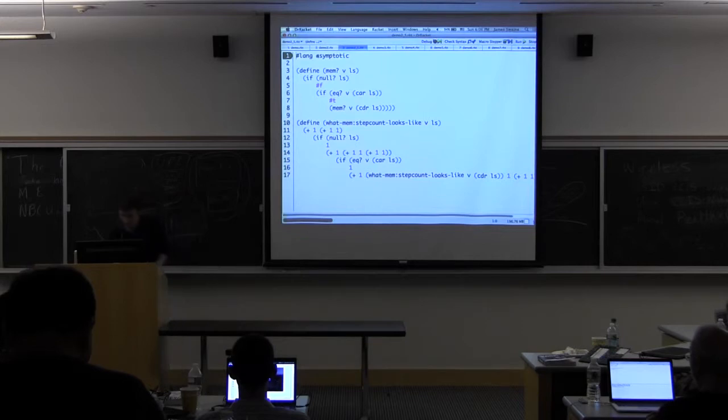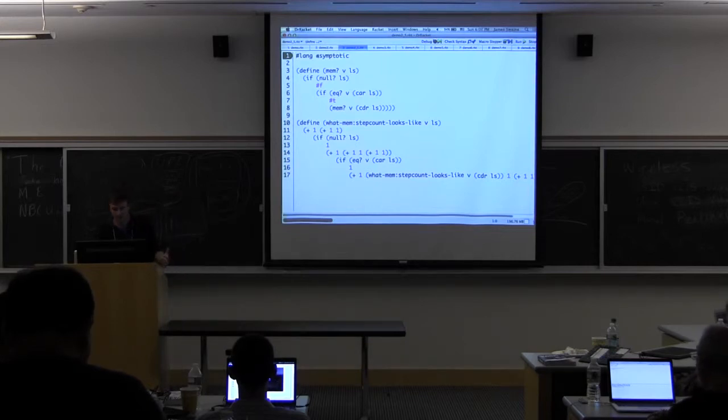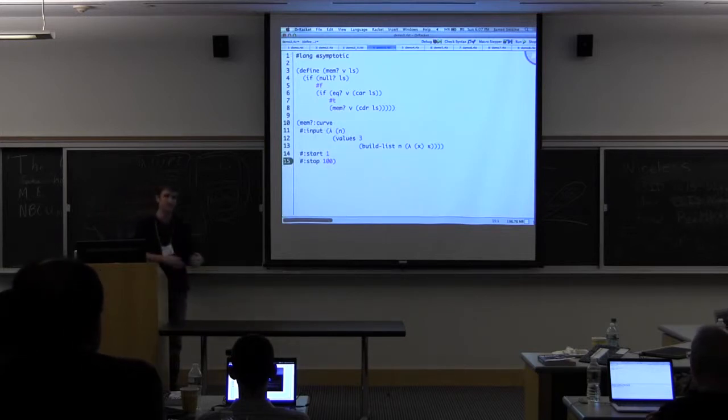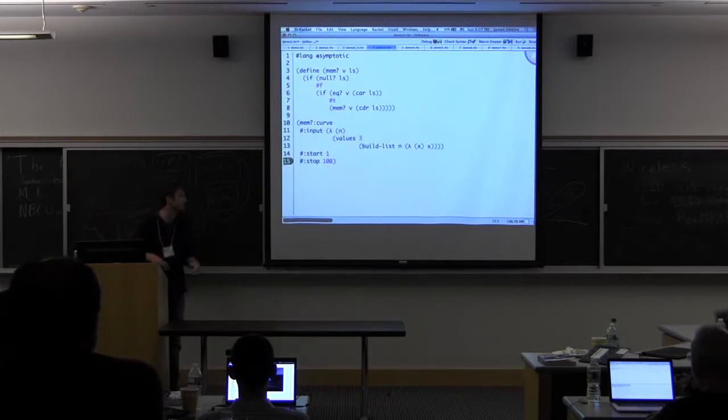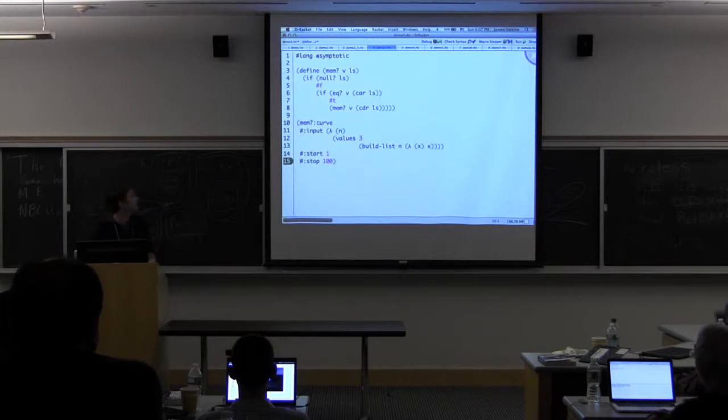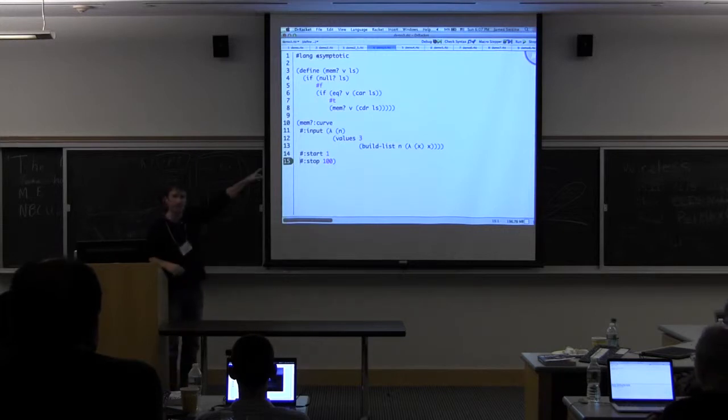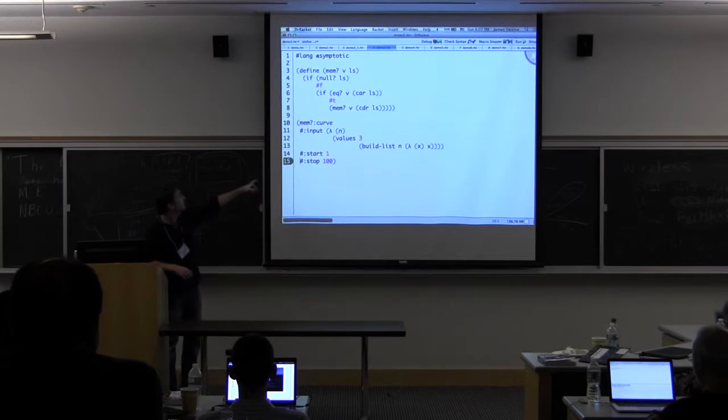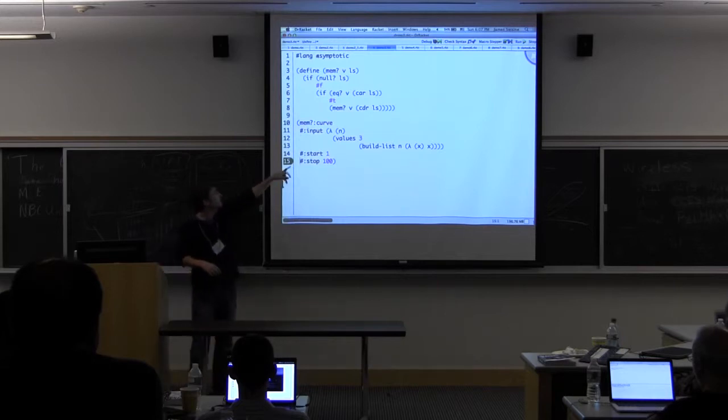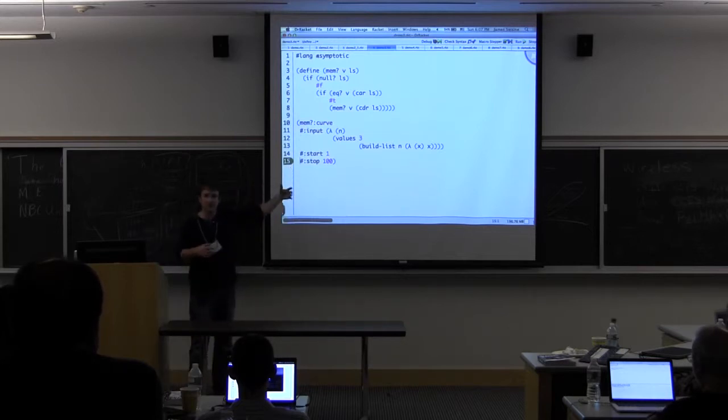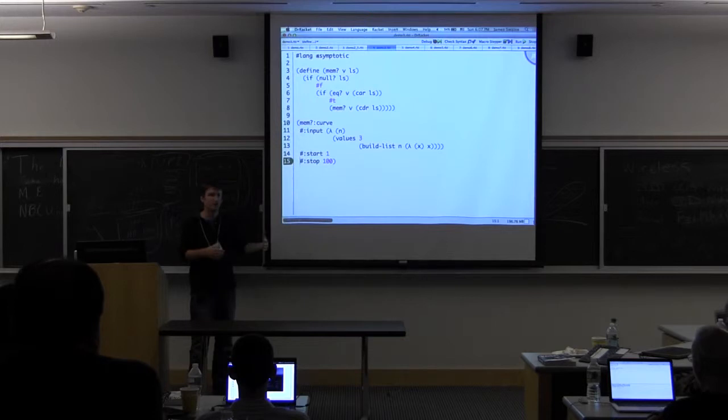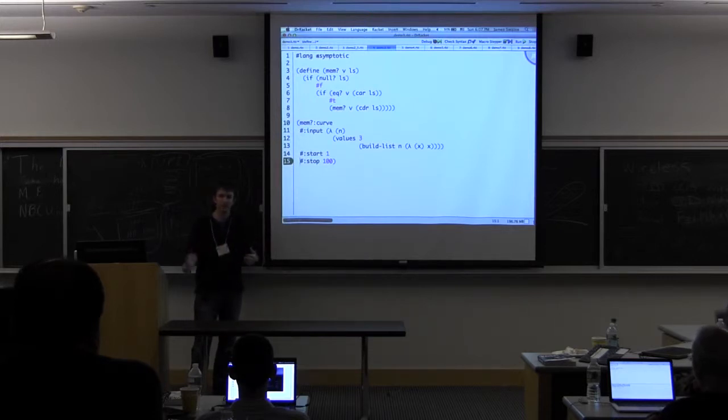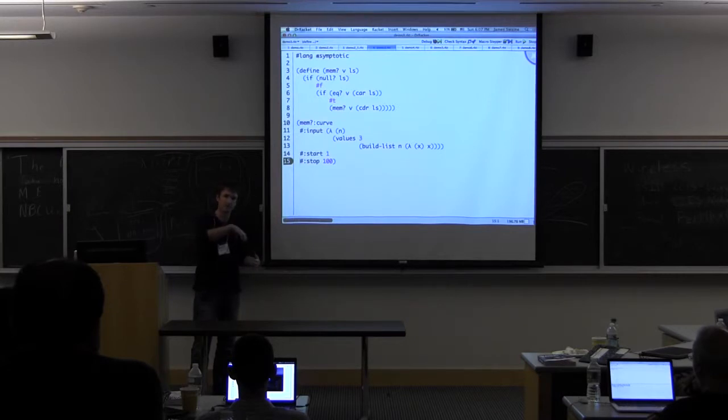These numbers by themselves aren't very useful. What we like to do is plot them to give us an idea of how the function's running time grows as a function of the size of its input. We can do this with this curve function. The way this works is we call it with a function or a lambda that takes one argument, which is the input size.